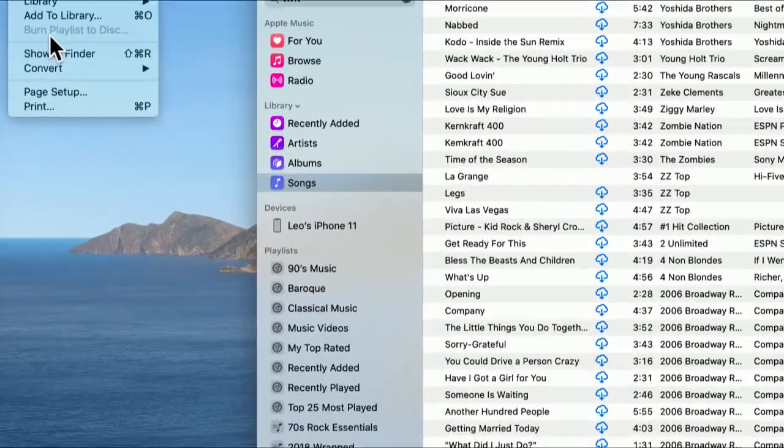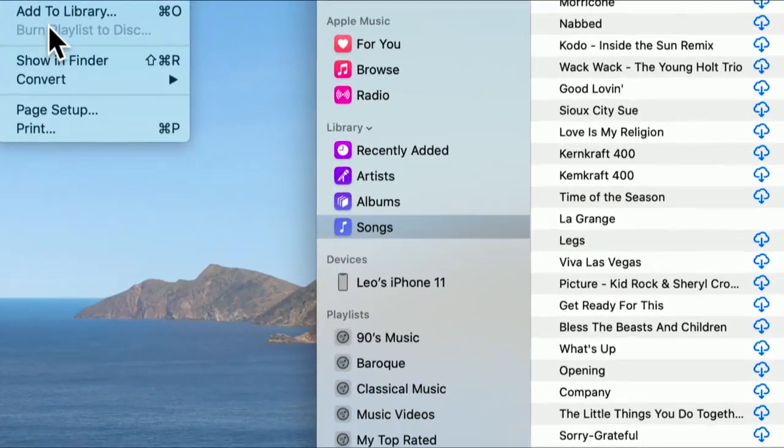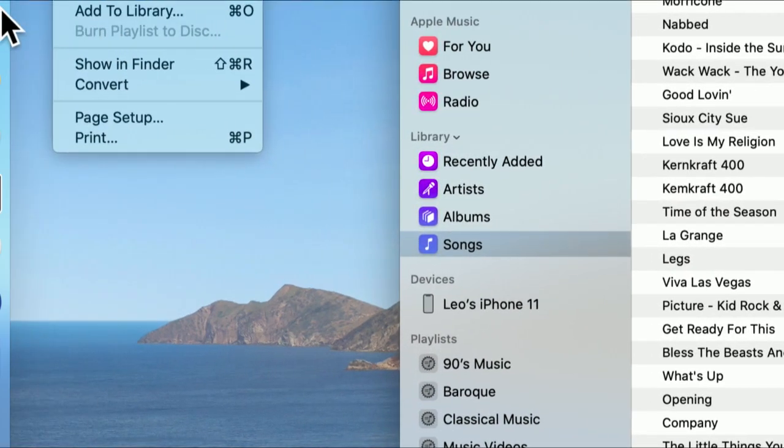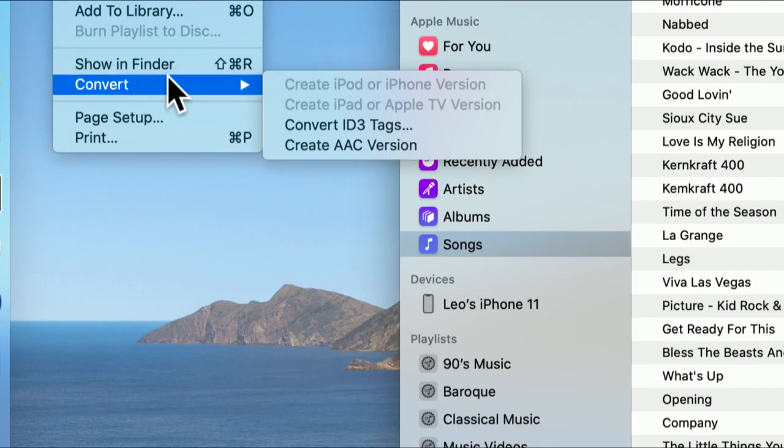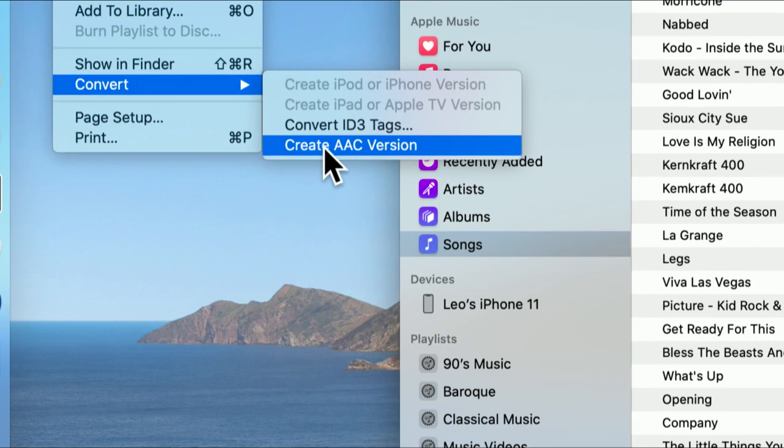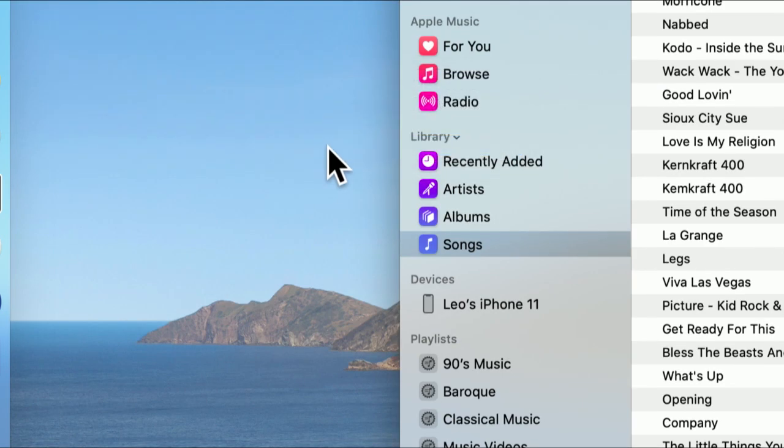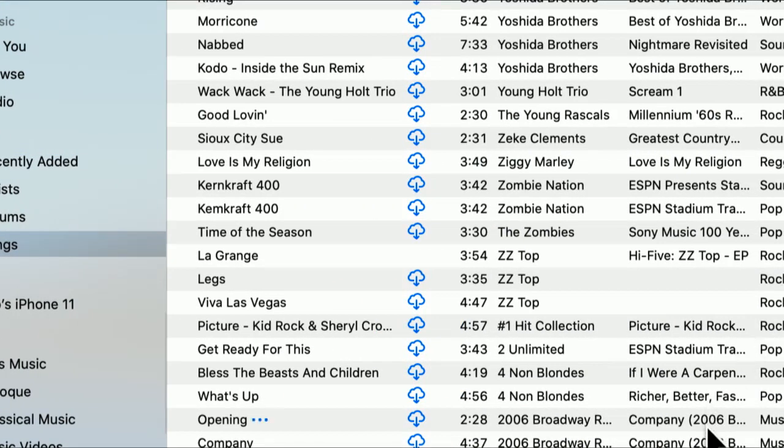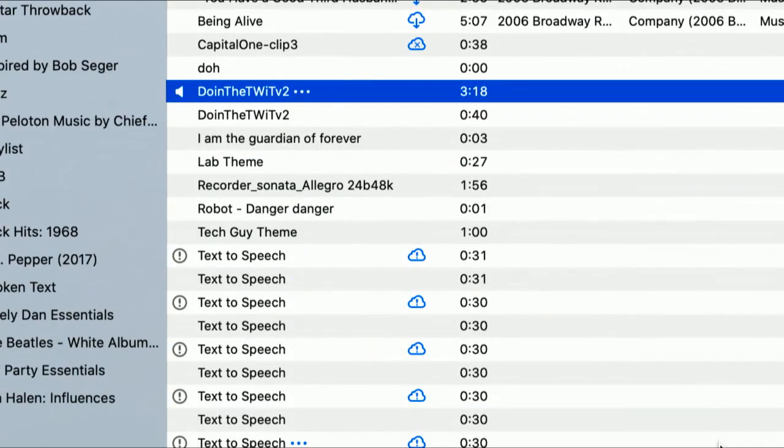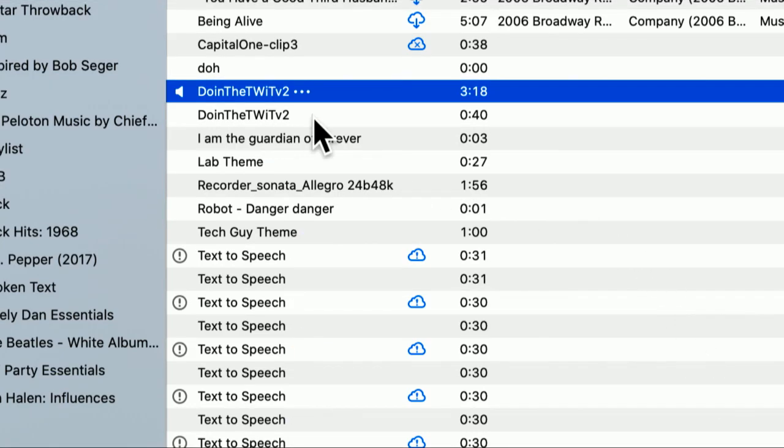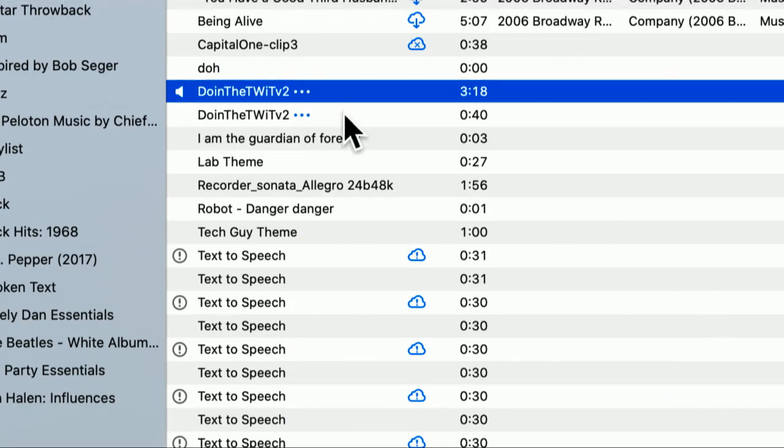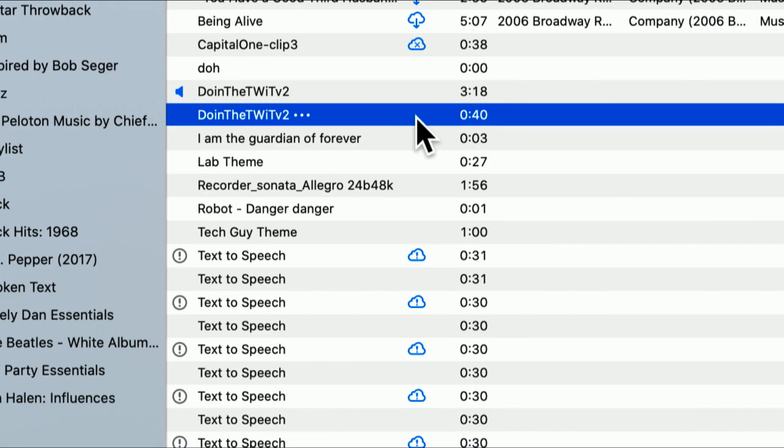Using the Convert entry from the File menu, we can create a new version, an AAC 128-bit version of that song. And it'll show up as a duplicate in the same place as the other one did. So here's the original. And notice the duplicate's easy to spot. It's 40 seconds long.